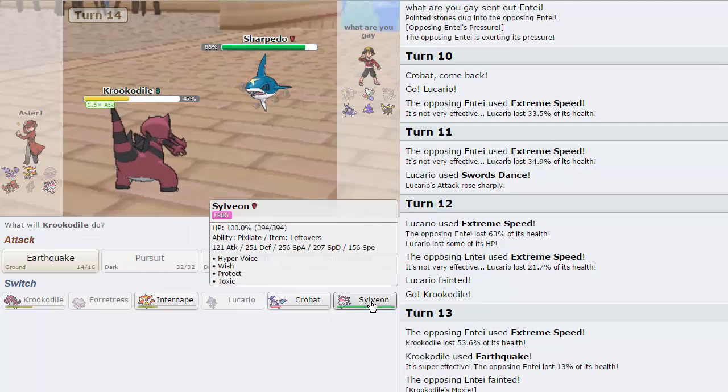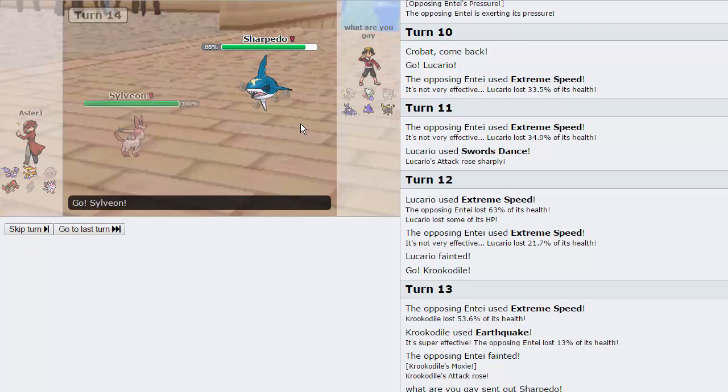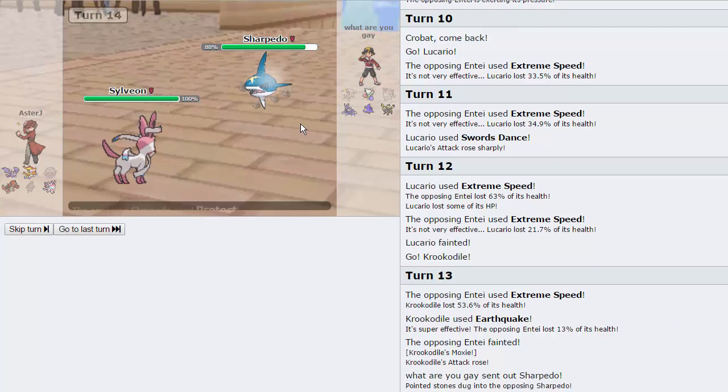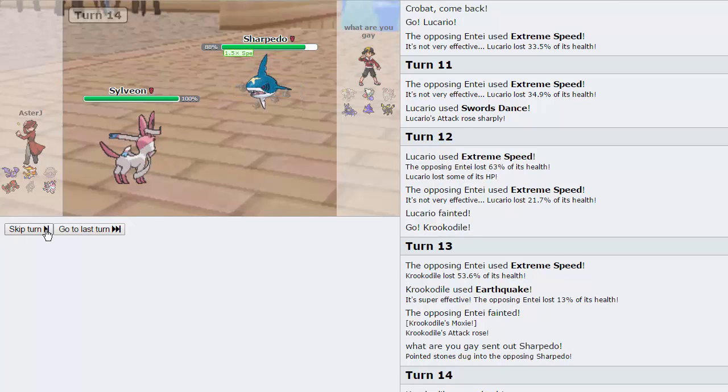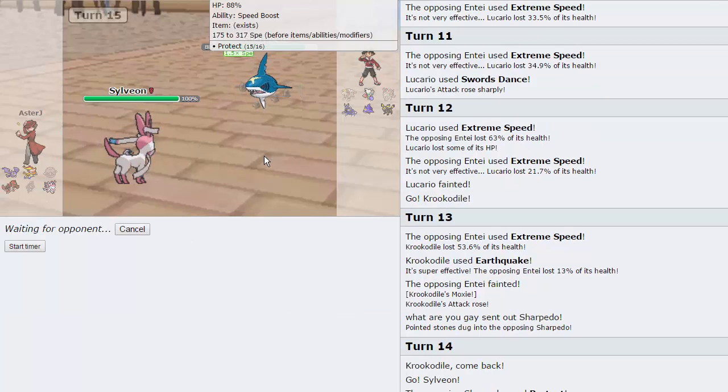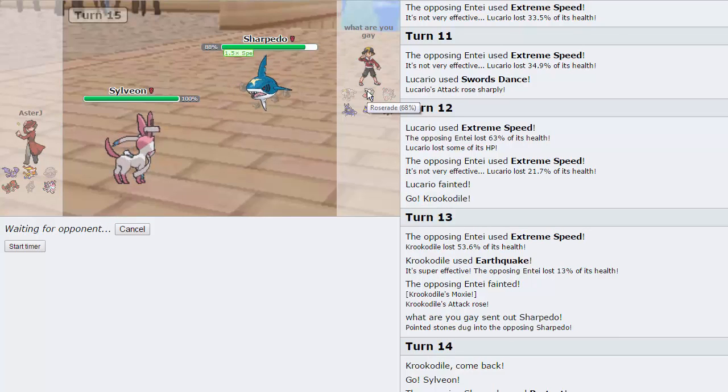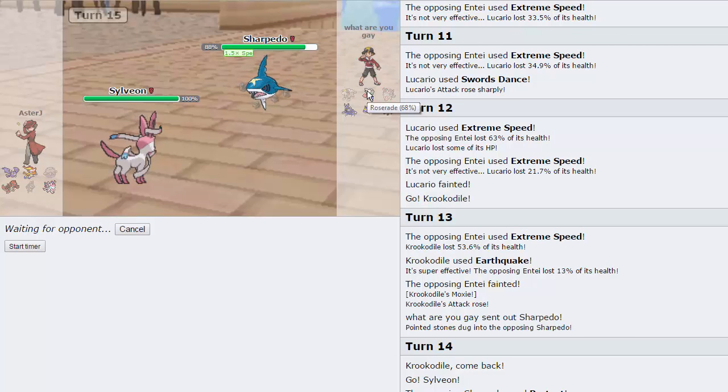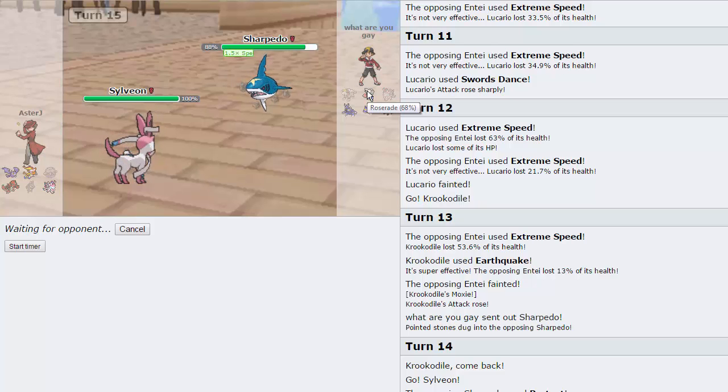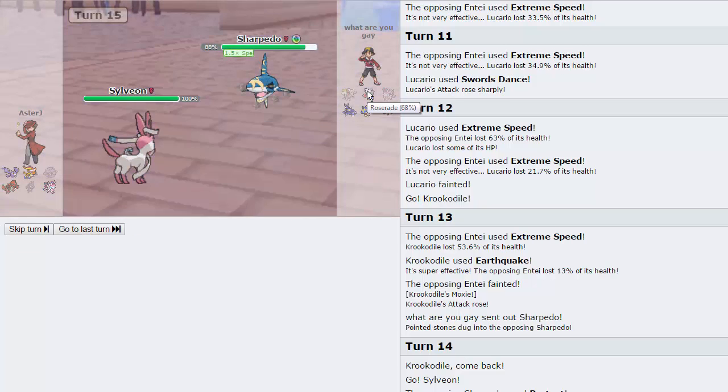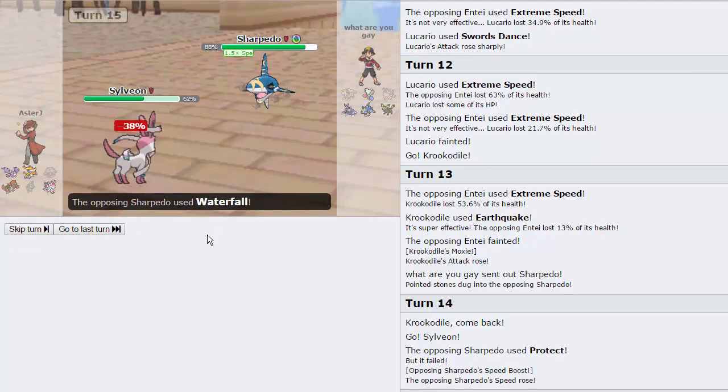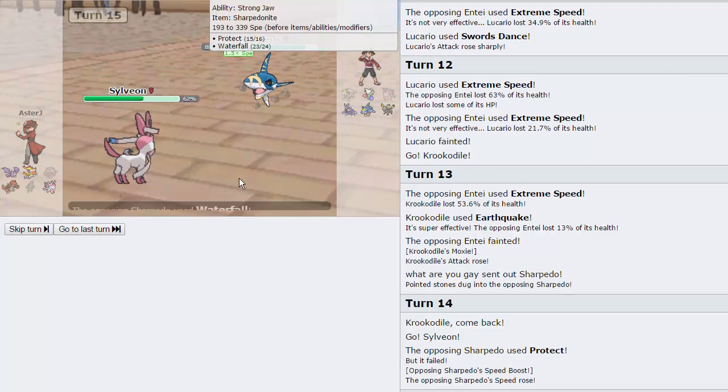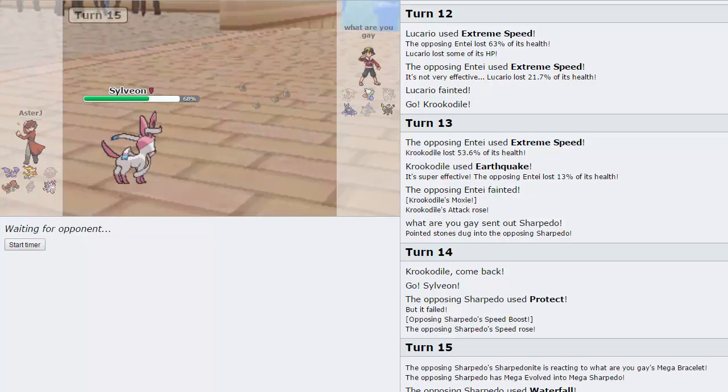I'm going to switch into Sylveon on this turn. Waterfall won't be able to take us out. And there is no good switch to a Hyper Voice. Not Roserade. Not anything. Roserade does not appreciate a Hyper Voice from a Sylveon. I can tell you guys right now it takes like 45%. It's pretty frail actually. Maybe more on the physical side than the special side. Maybe I'm exaggerating that number a little bit. My opponent's going to go for a Waterfall. It's not going to do much at all. And Hyper Voice is going to be able to take out the Sharpedo.